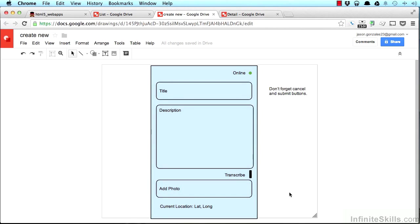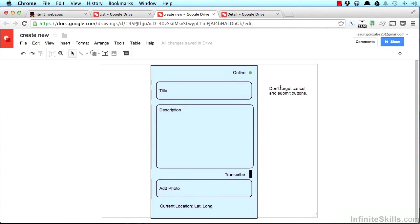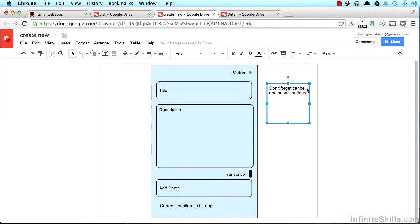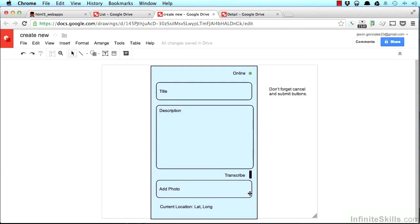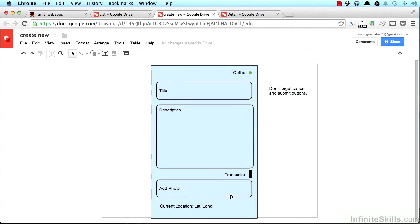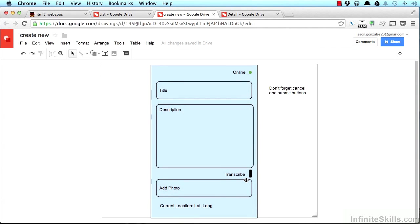These are all just sort of placeholders to guide us through what we're going to build. You notice the little note I put to myself here, don't forget cancel and submit buttons. Out of view on this screen here we should have just below the bottom edge there, a cancel button and a submit button for obvious reasons. Cancel if we don't want to input this information, and submit if we do.